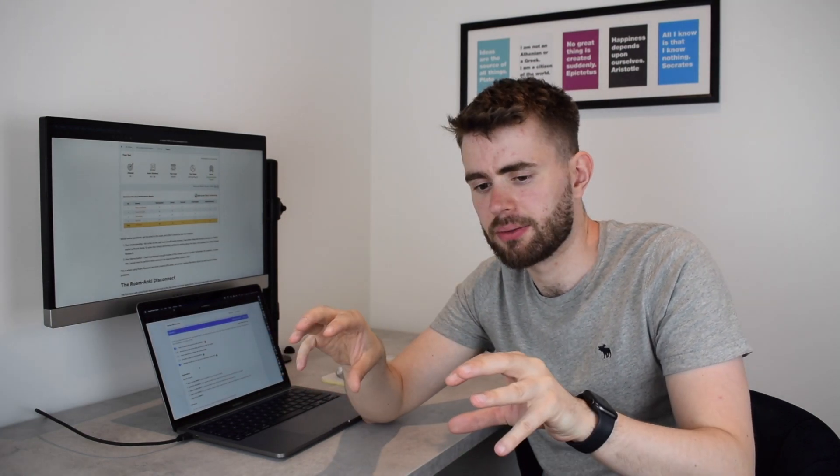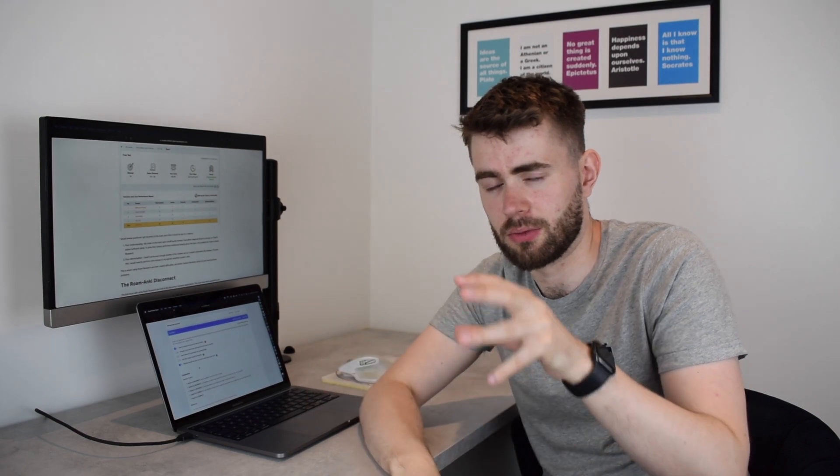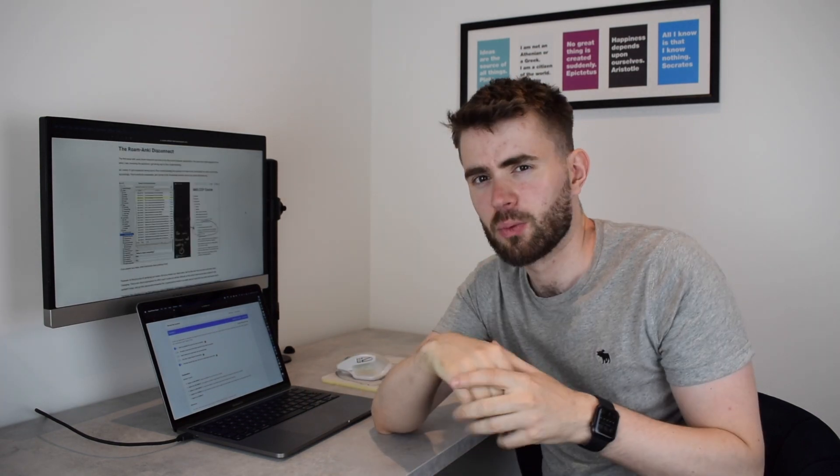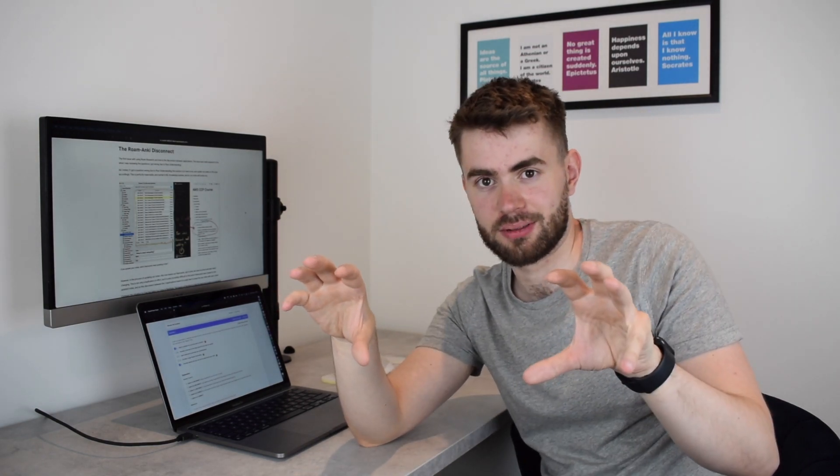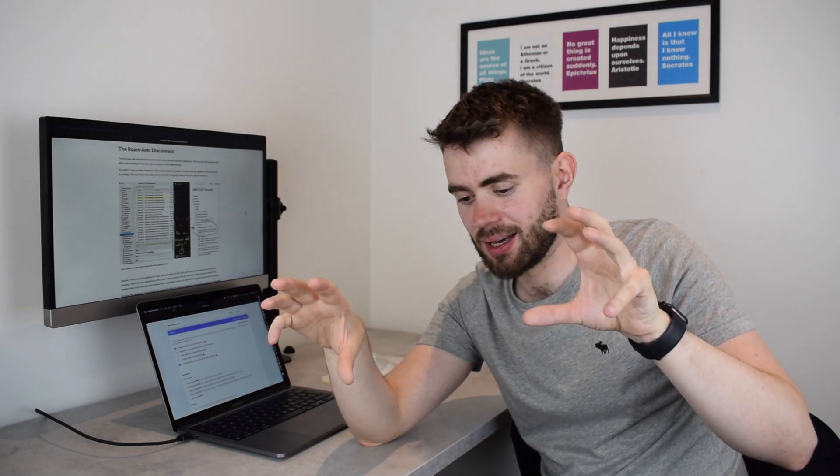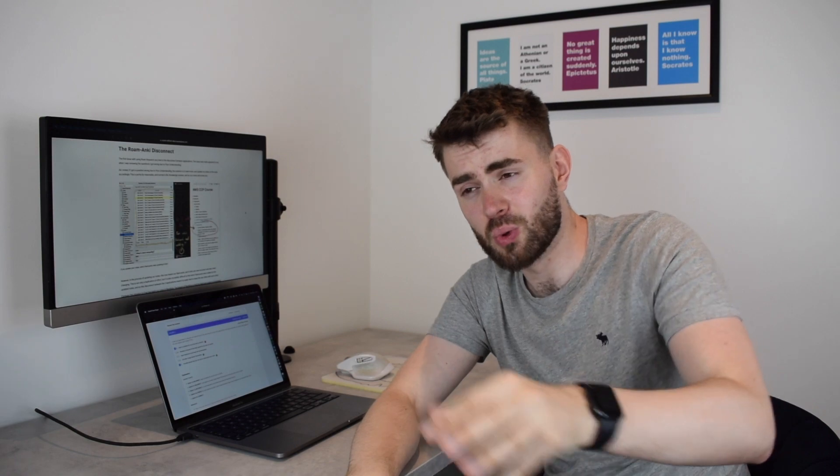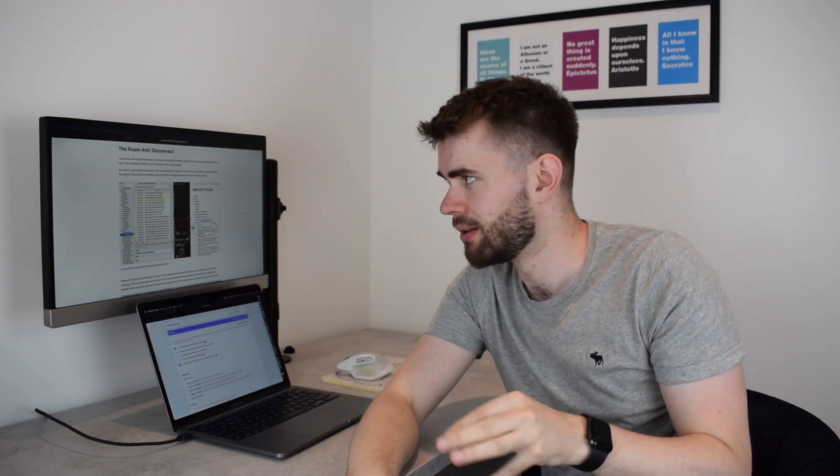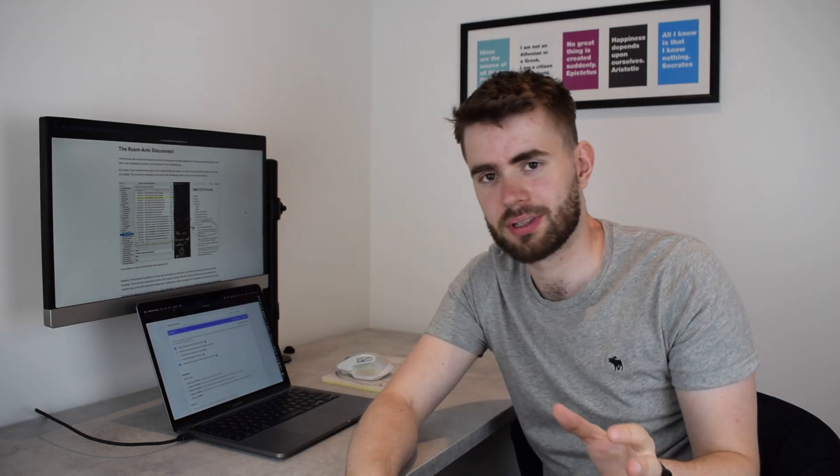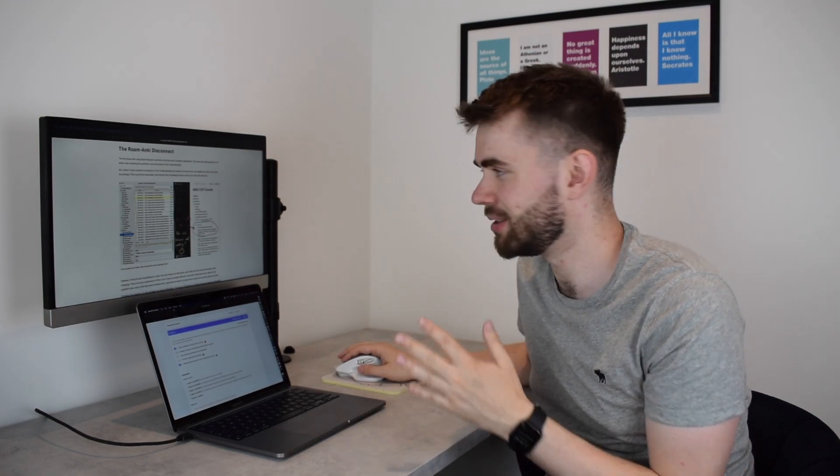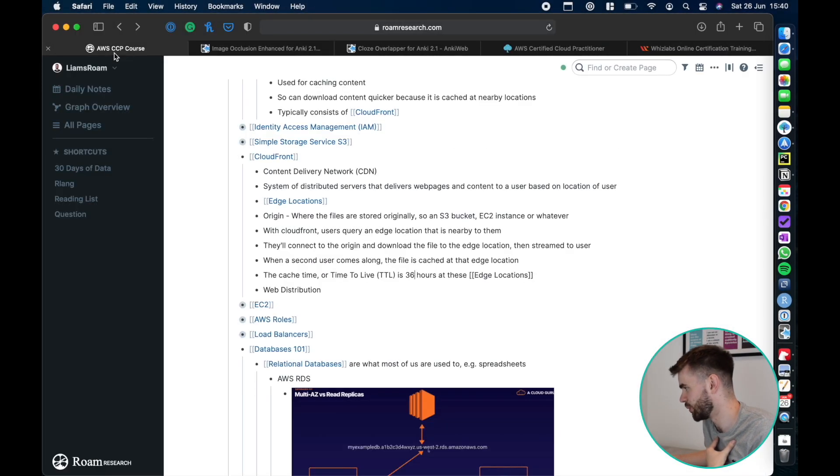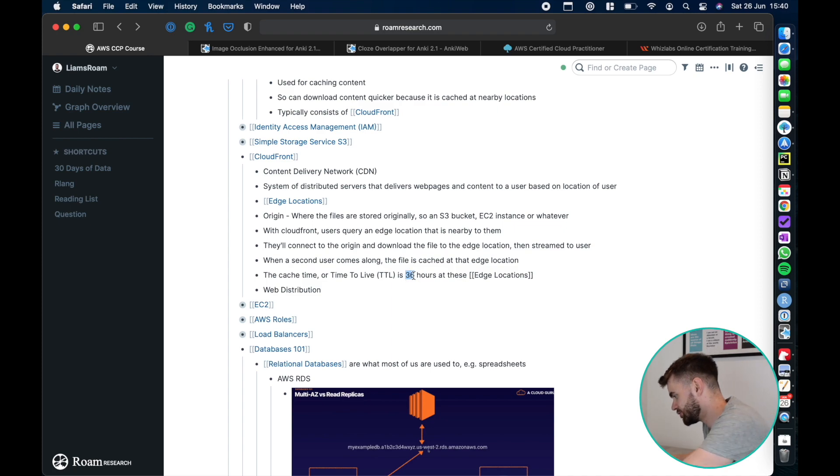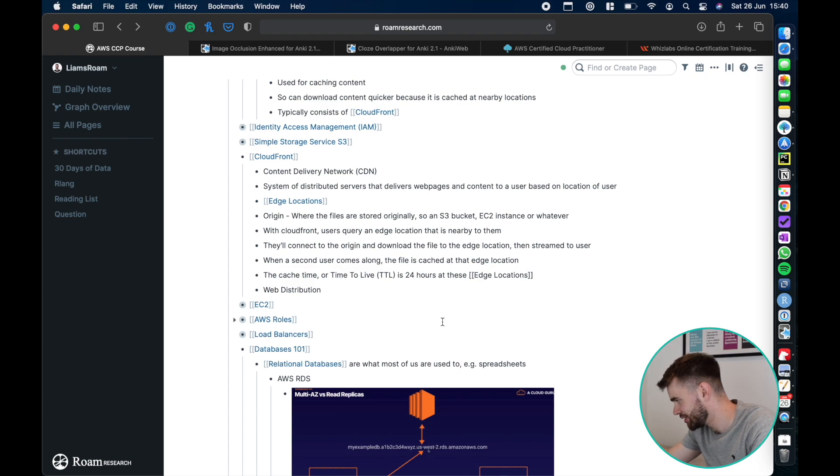The first reason is what I term the Roam Anki disconnect. What I mean by disconnect is that these are two separate applications and it separates your notes and your flashcards. They're two mutually exclusive things. When trying to tackle the problem of poor understanding, as we said the solution is to review the content that you need to know and generally you might need to update your notes. Let me use an example where I'm going into my notes and it says cache time or time to live. Let's say I've now learned it's changed to 24 hours, so I've updated my understanding, changed some information in my notes.